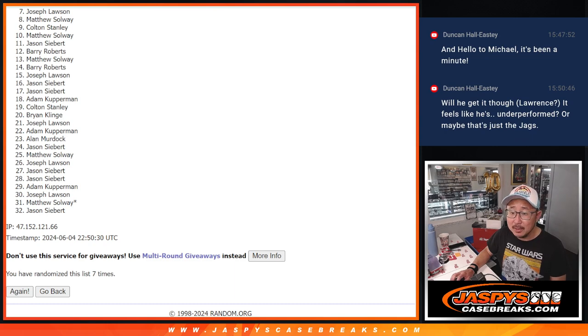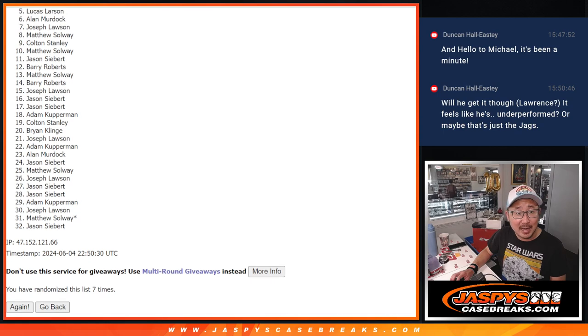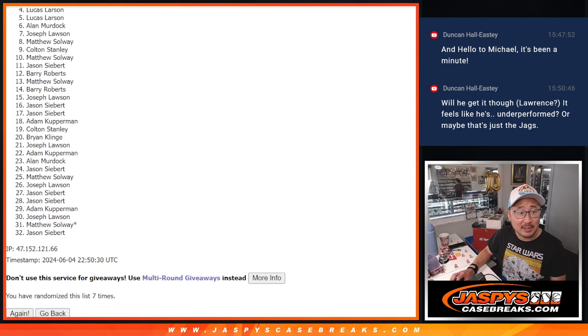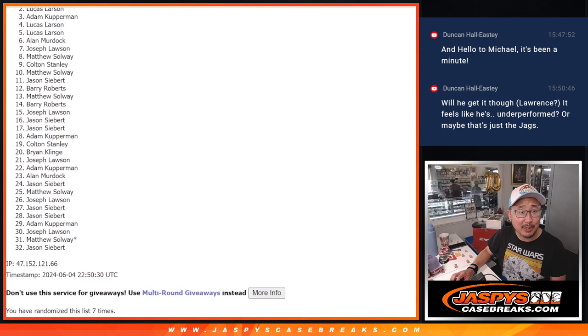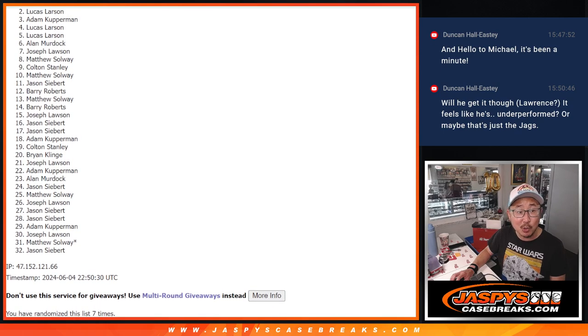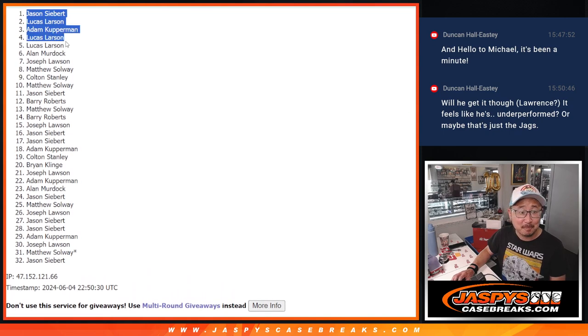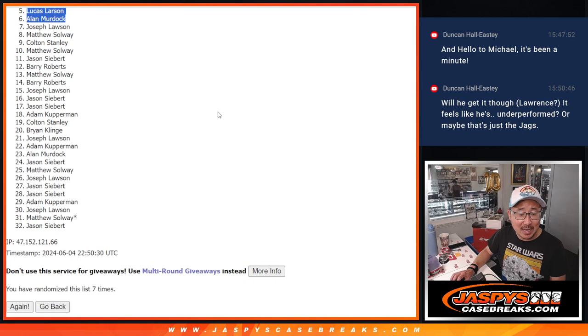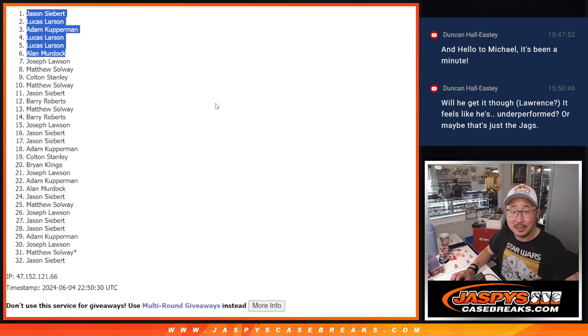All right, top six. Happy times because you're in the next video. Alan is happy. Lucas is happy. Lucas is happy again. Adam Kupperman's happy. Lucas again. And Jason. There you go. Congrats to the top six after seven. We'll see you in the next video for the break. JaspiesCaseBreaks.com.